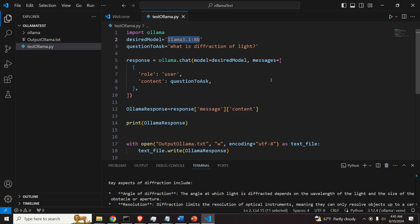This model has around 8 billion parameters, and we will ask this question: what is diffraction of light?